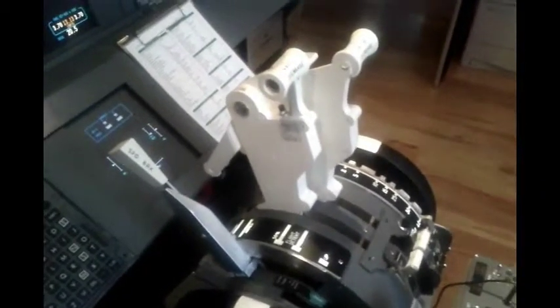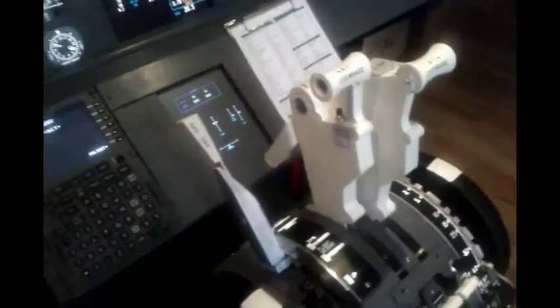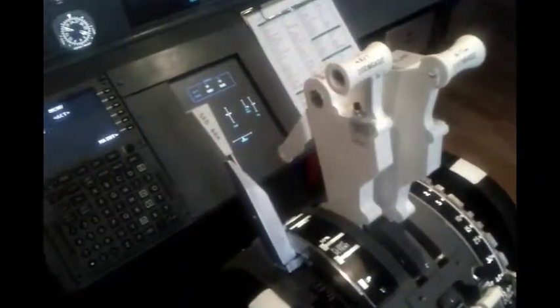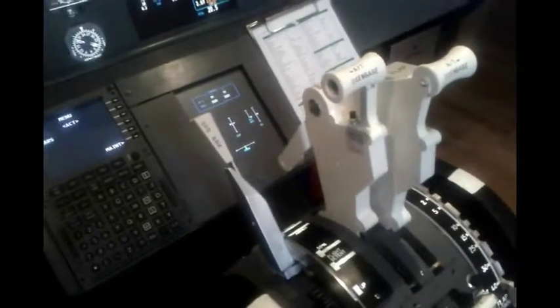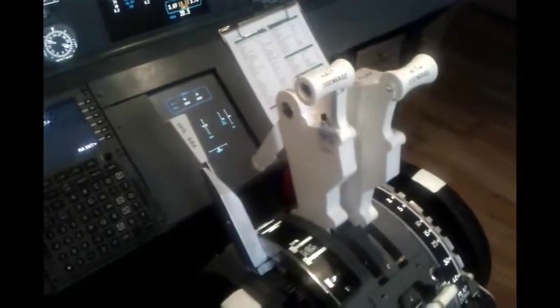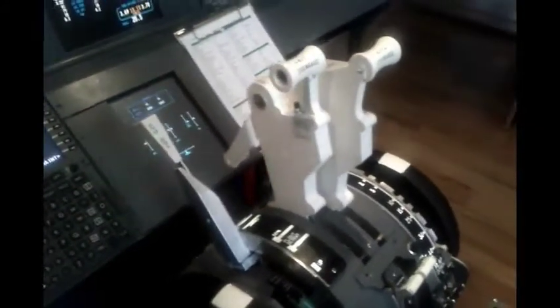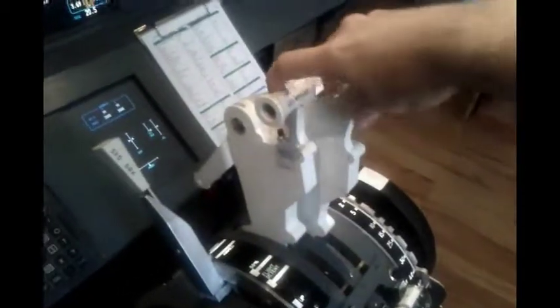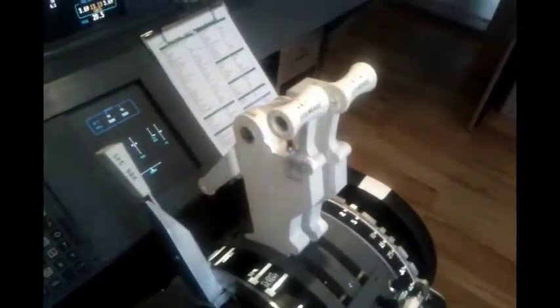The first time I flew with the throttle was on the Cross the Pond flight last Saturday on VATSIM. You can see some slight configuration is further needed but all in all it's working.